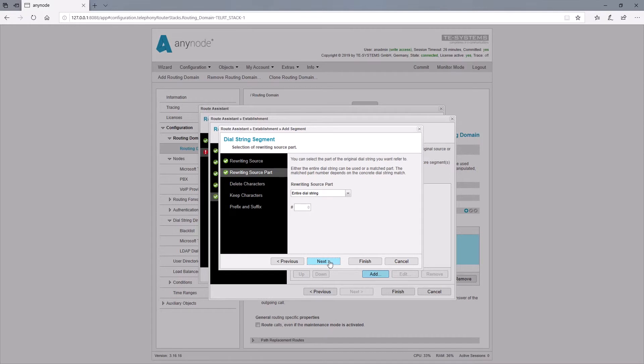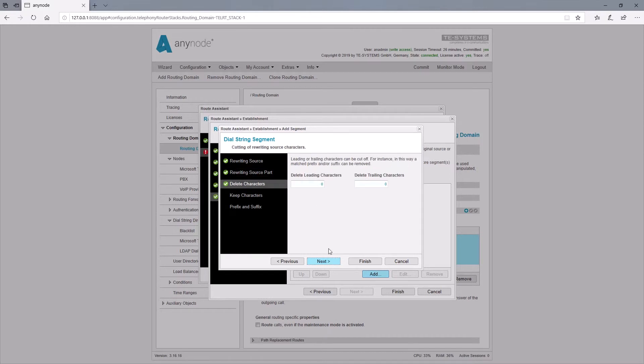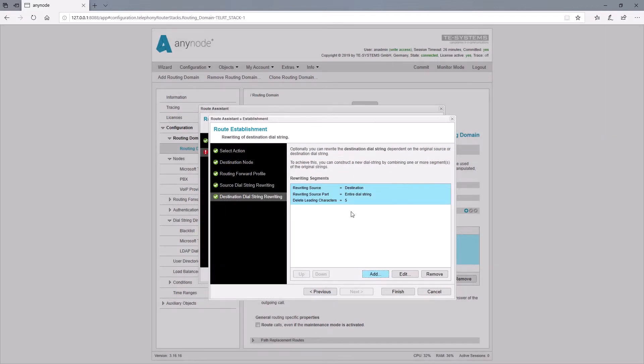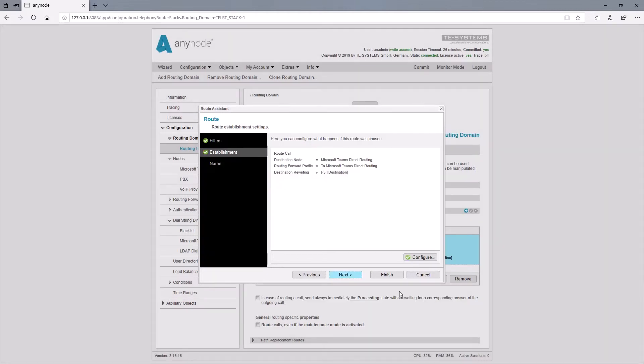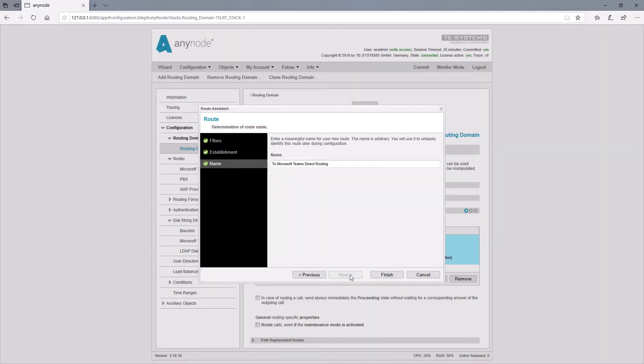Since the word 'teams' has five letters, we determine that the delete leading characters removes the first five digits of the destination number. The name of the route has already been suggested by the assistant, and we now accept the name as well.